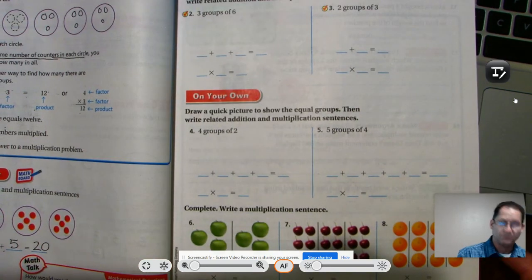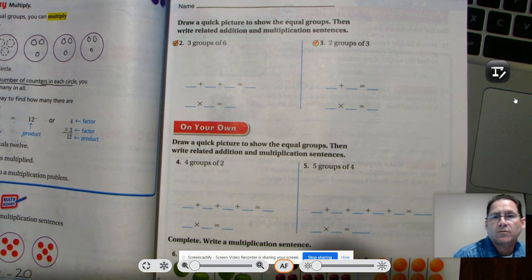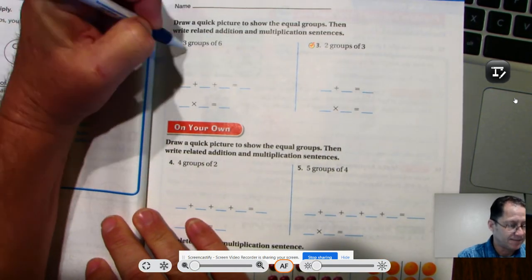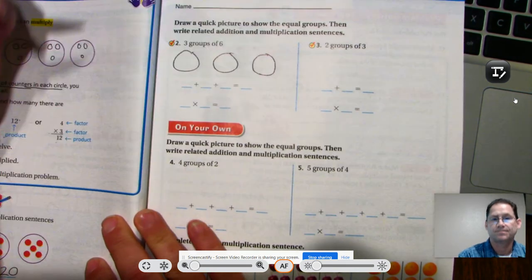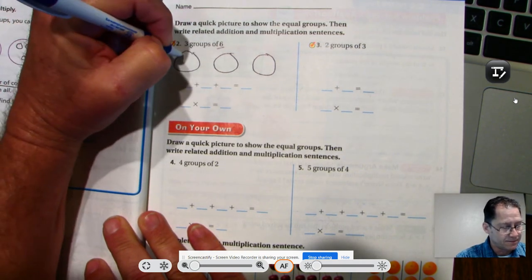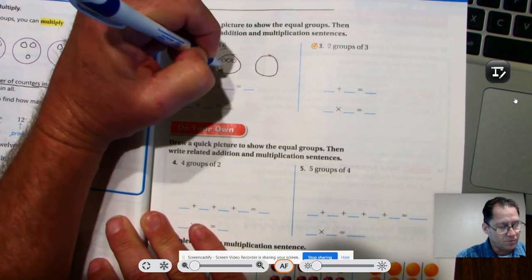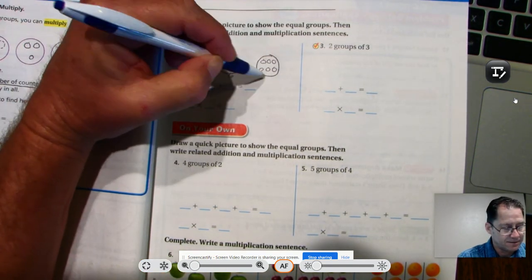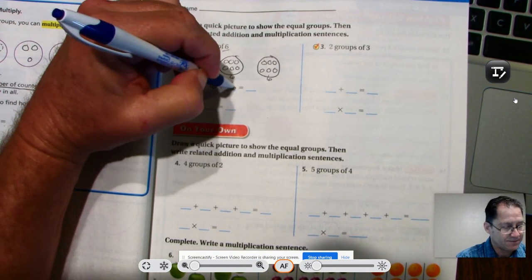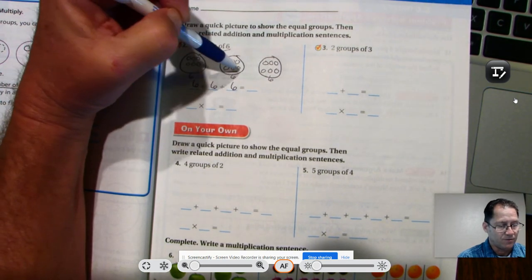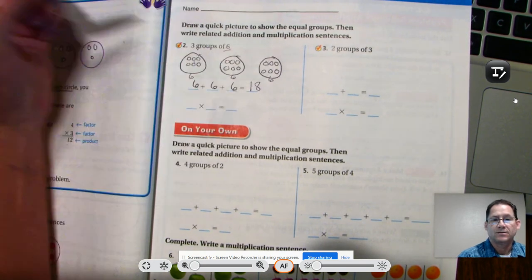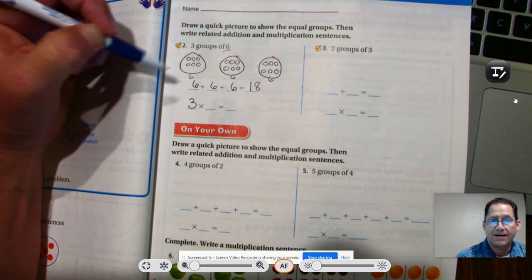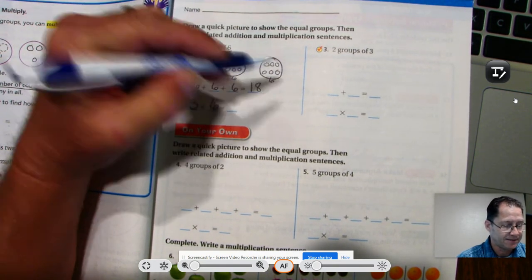Let's move to page 107. Draw a quick picture to show equal groups, then write related addition and multiplication sentences. Three groups of six: represent with three circles, and in every group there are six. We'll be adding six three times — six, twelve, eighteen. So six added three times is eighteen. For the multiplication problem: three groups, and in every group there are six, so three times six equals eighteen.